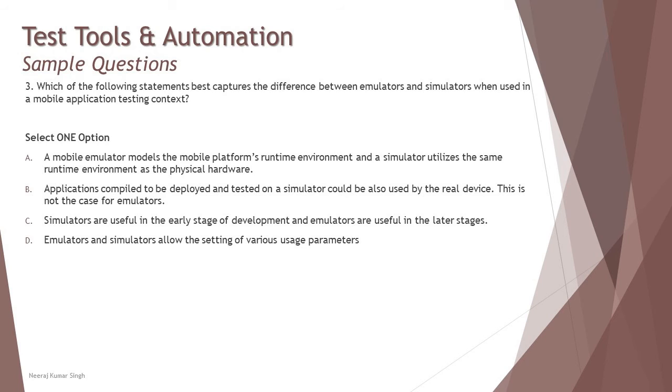We're just left with one option, but yes I need to confirm that option D: emulators and simulators allow the setting of various usage parameters. Now this is how the tricky options will be where you think we are going wrong with other options, then the fourth is talking about something different, not about the straightforward definition.